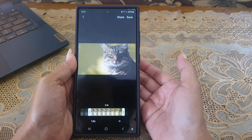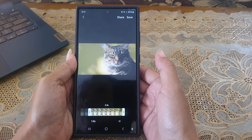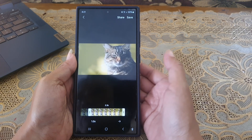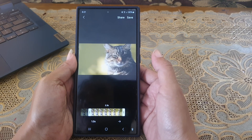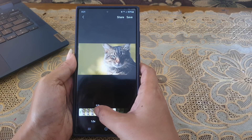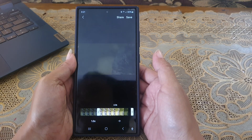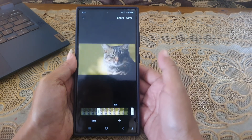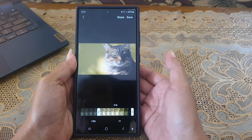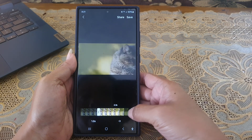Here you can do some customization before you save the animation. To change the selected part of the video, drag the selected part like this. To adjust the selected part of the video, drag the start or end point of the selected part like this.